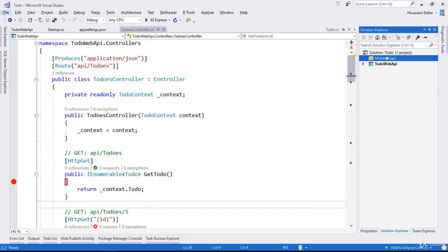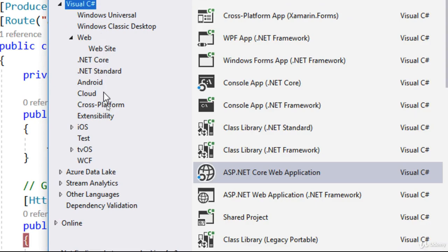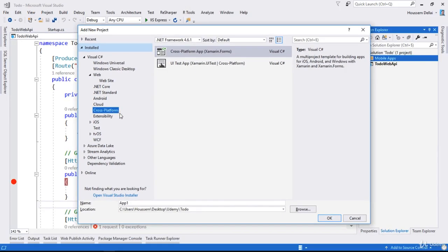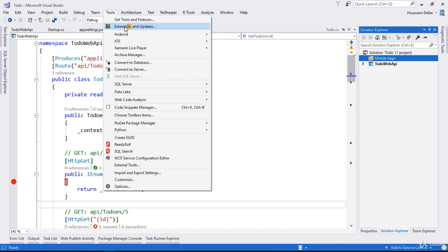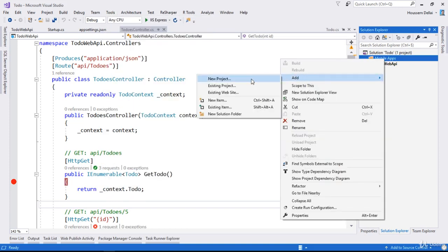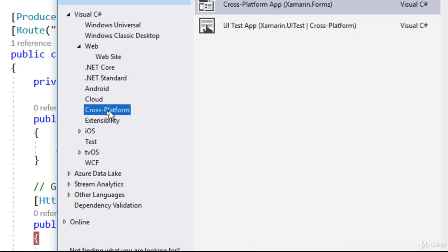Now I'll right-click on my folder, then choose 'Add New Project'. Under Visual C#, I'll choose 'Cross Platform'. If you don't have Xamarin.Forms already installed in Visual Studio, make sure you check Xamarin.Forms when you install Visual Studio. If it's not installed, you can go to 'Tools' and select 'Extensions and Updates' or 'Get Tools and Features', then check Xamarin.Forms and Visual Studio will download and install it.